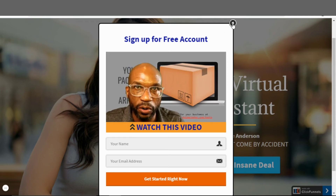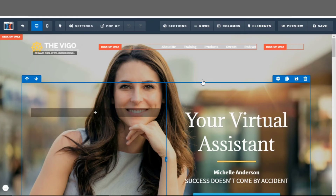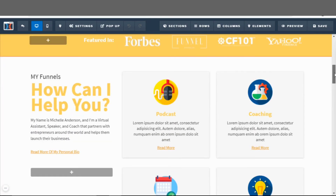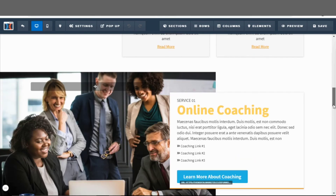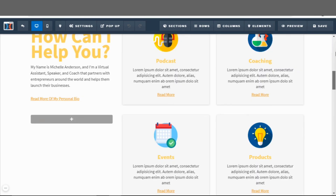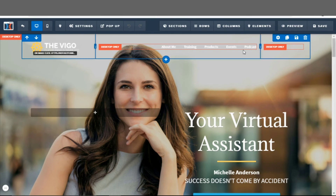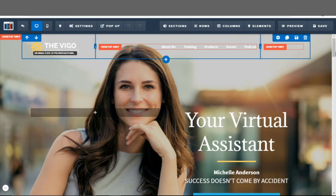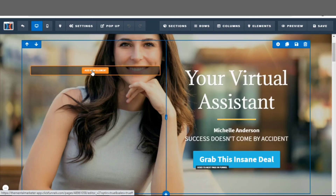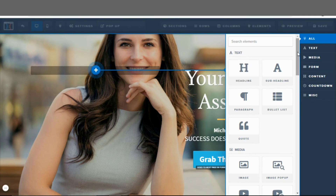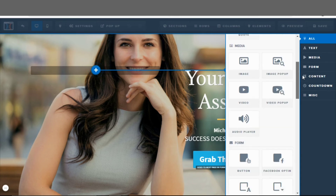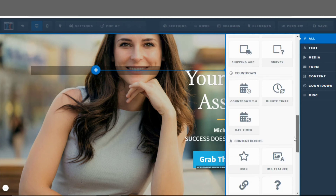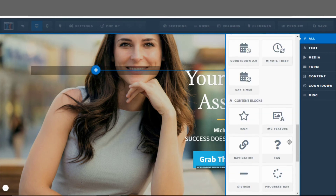That is how you add a video to an exit pop. You can add videos similarly anywhere on the page. You have your green sections, blue rows, and orange elements. To add an element anywhere on the page, click 'add new element' and you can add headlines, paragraphs, quotes, images with popups, embedded audio, buttons, forms, and countless other things inside the editor.